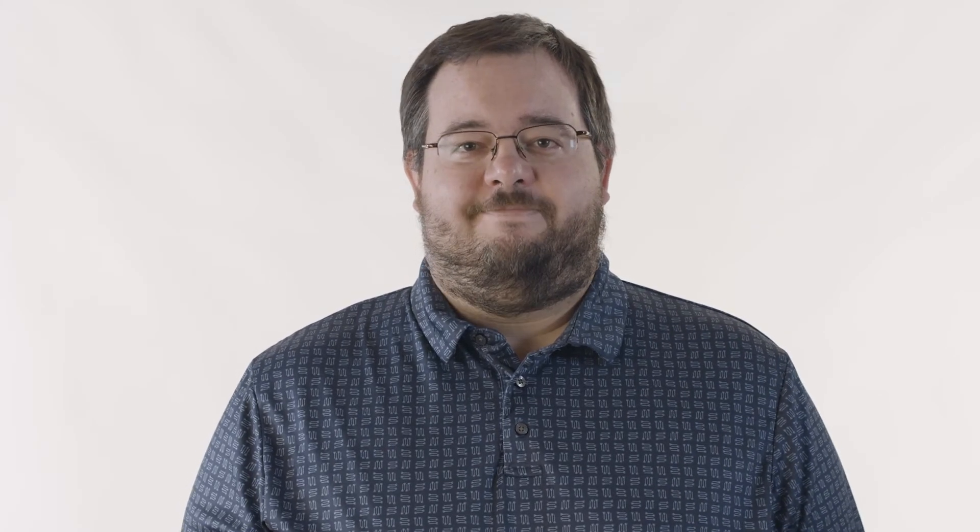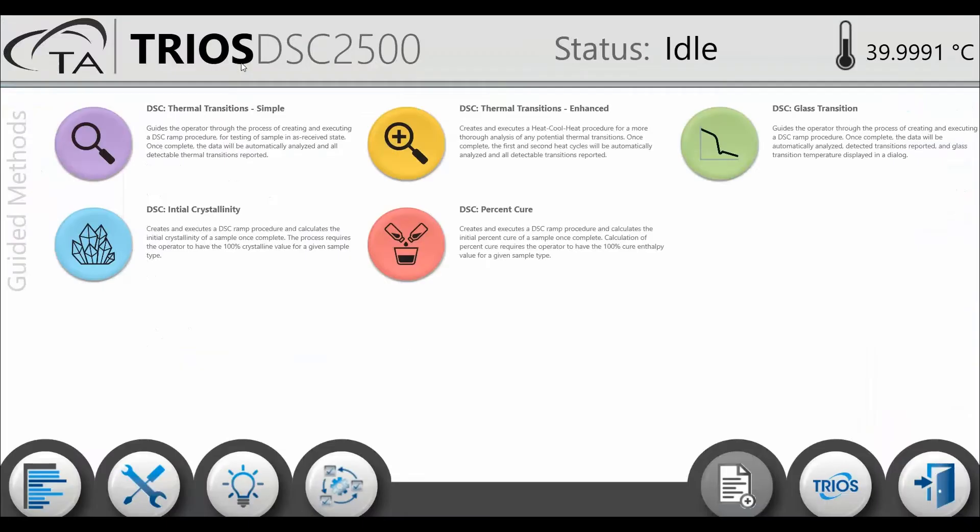TRIOS guided methods provide an instructional framework for polymer workflows which allow new users to obtain desired results with minimal training. In this Tech Tip, we will walk through the features of the DSC Percent Cure guided method.